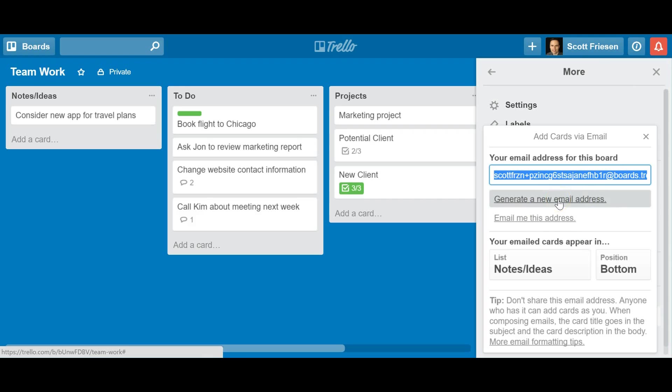Now you may be wondering, why would I want to do that? Well, if you're collaborating with others, and perhaps there's someone in that group who you no longer want to have this functionality or give this access, you can always generate a new address in the future. But if you're working just for yourself, if it's just a personal Trello board, you'll never really need to use this option.